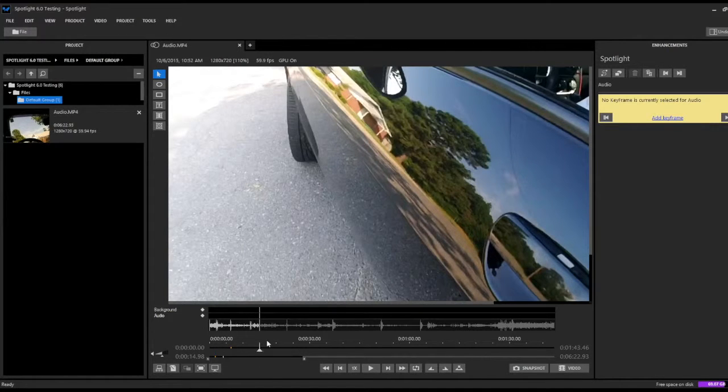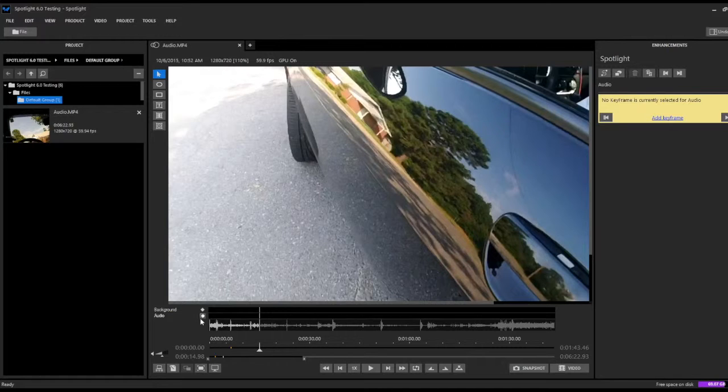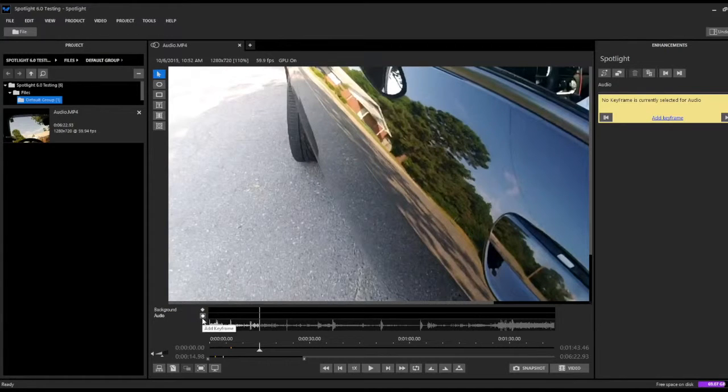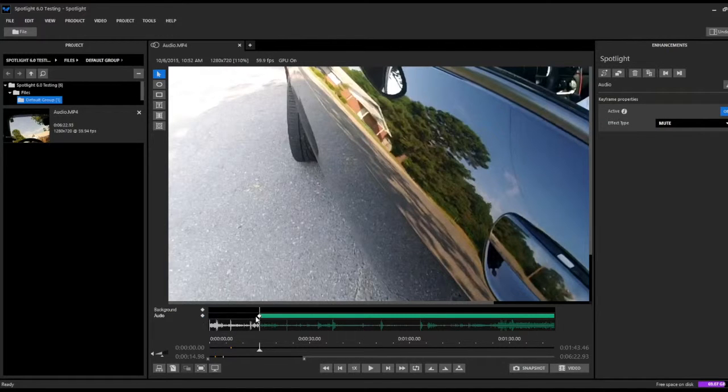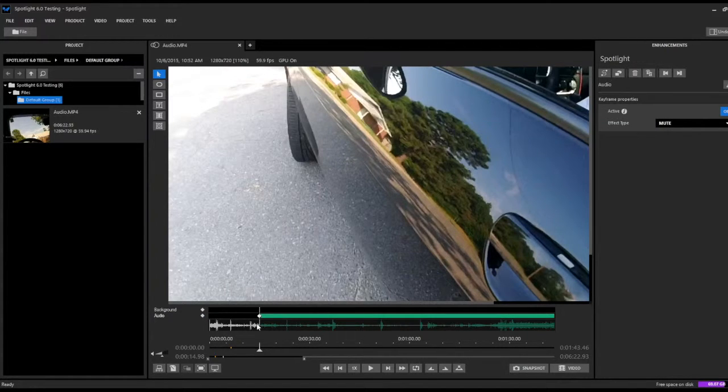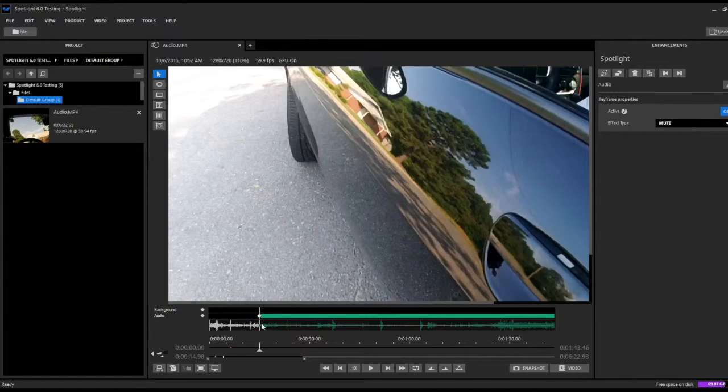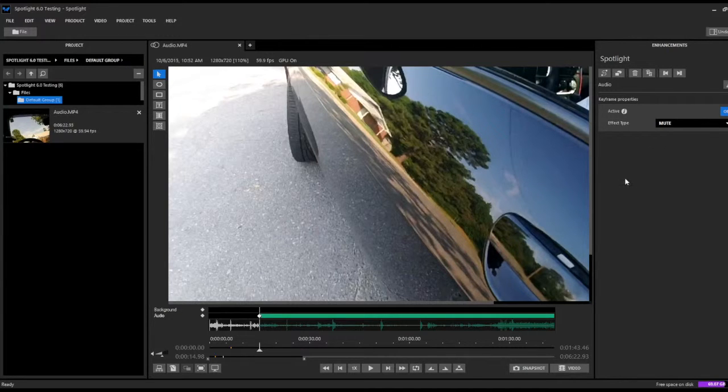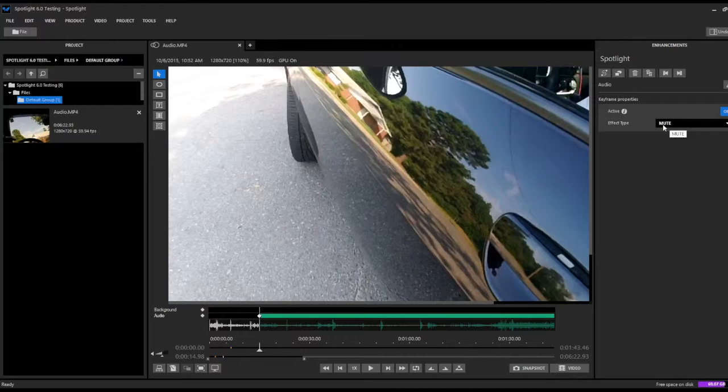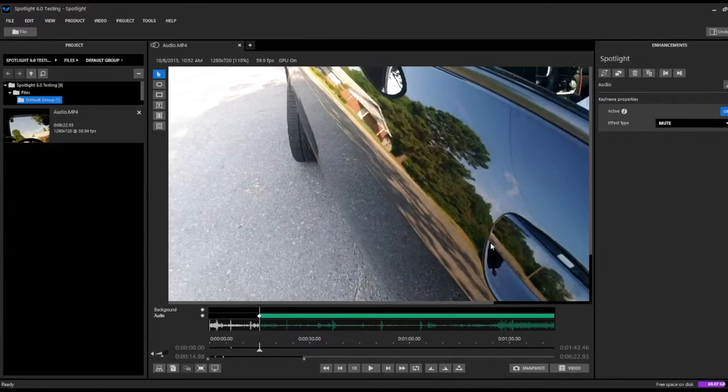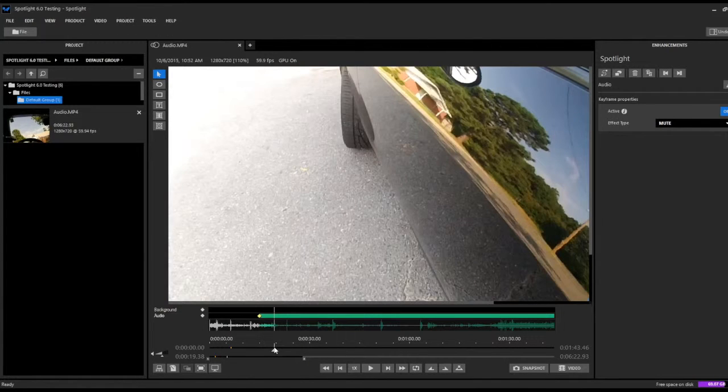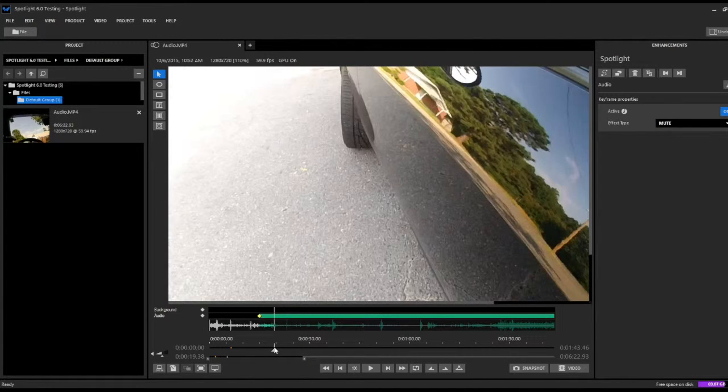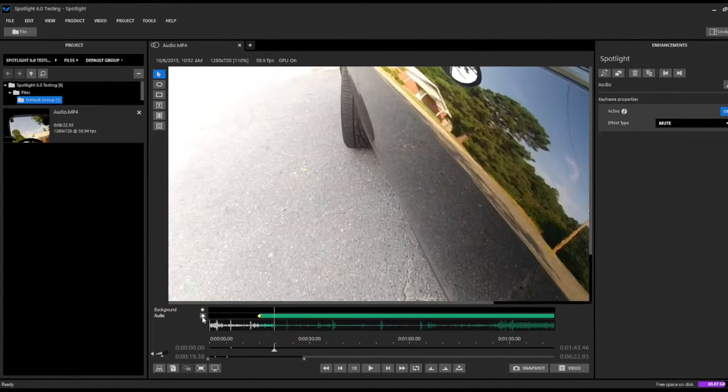This is going to be the point that we want to begin redacting the audio in this section of the video. In order to mark our start point, we'll come over here to our global audio layer and click on our add keyframe button. You'll notice here we've added a keyframe right exactly where we had stopped in the video. Now we're just going to mute this portion of the audio in this first example. We're going to skip to right about here in the video and add a second keyframe.